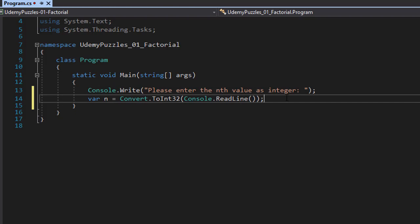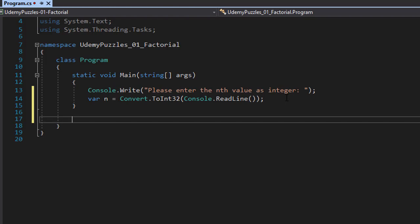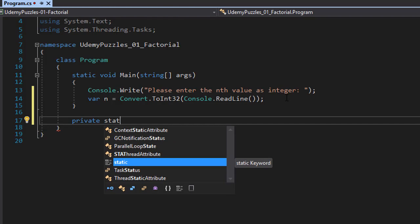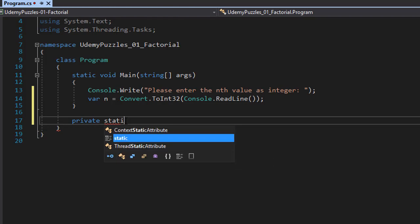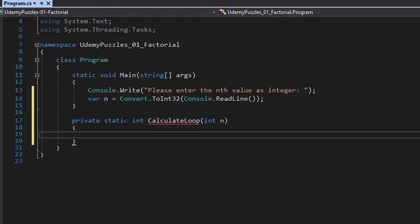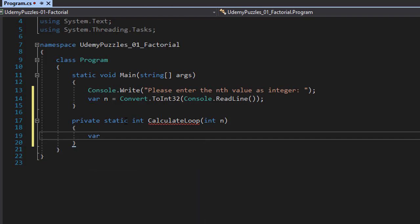After we read the line, we can perform the calculation within the loop. I'm going to construct the function that calculates using a loop. I'll use private static — since we're doing everything within one class, I'll use static methods. It will return an integer, and I'll call it CalculateLoop. Within the function we need to pass the integer n. Let's also create a variable called factorial.